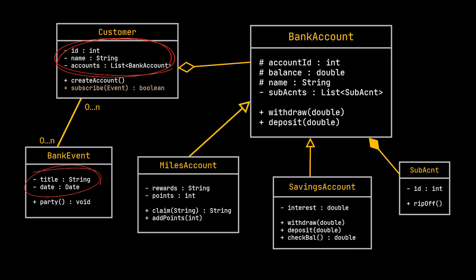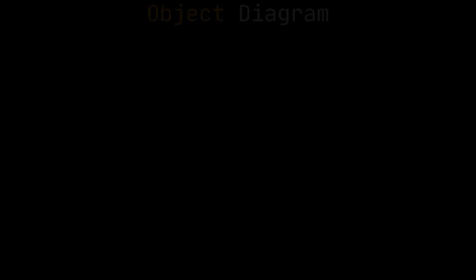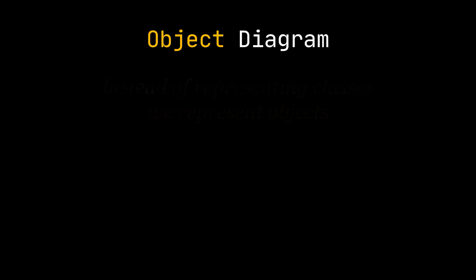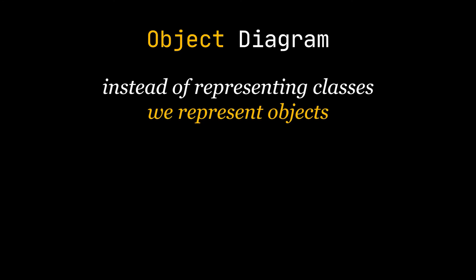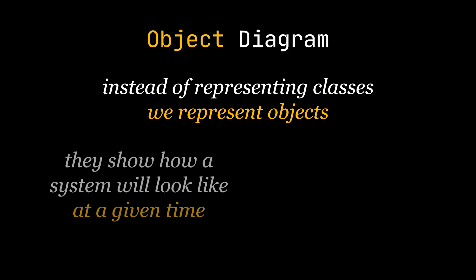Now that our class diagram is complete, we will briefly go over the object diagram. It is very similar to the class diagram, but instead of representing classes, we represent objects, which means that we have actual real-world examples and values. They show what a system will look like and what its current state is at a given time.